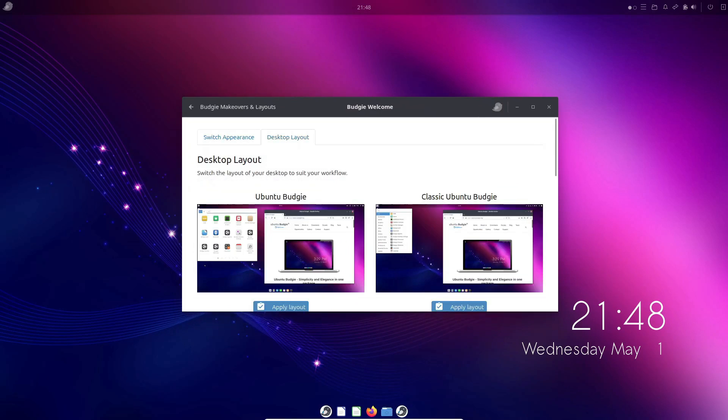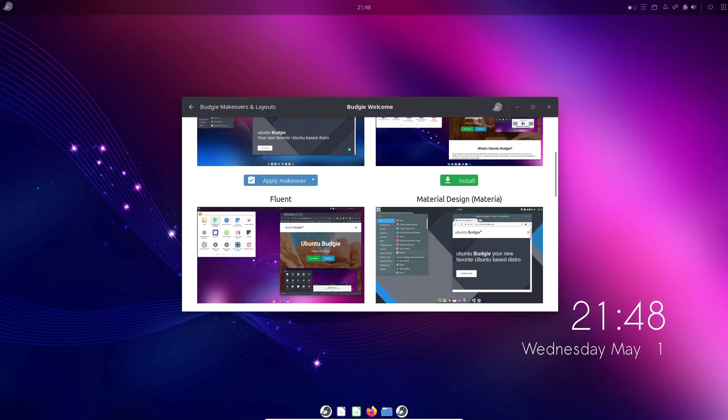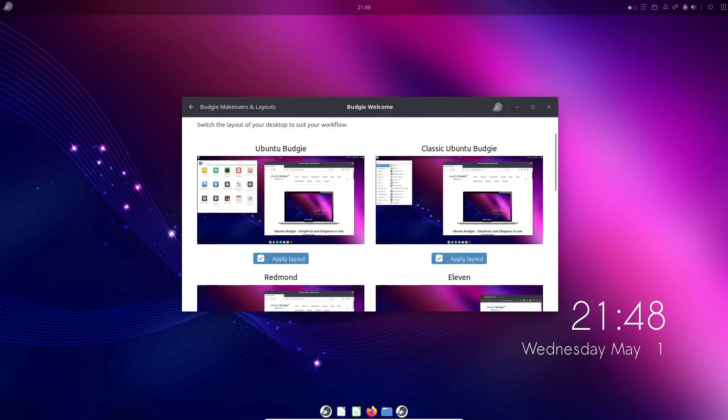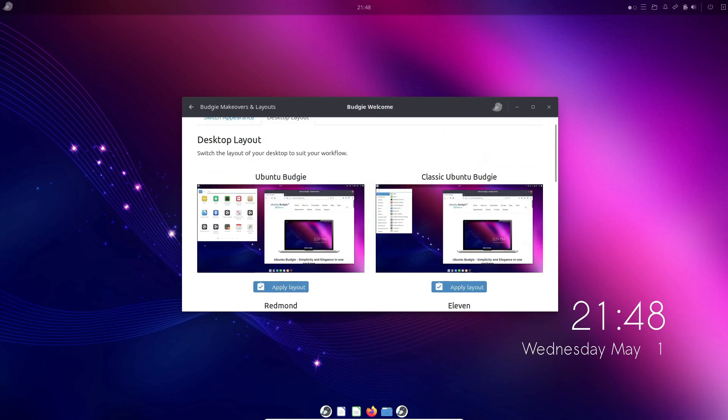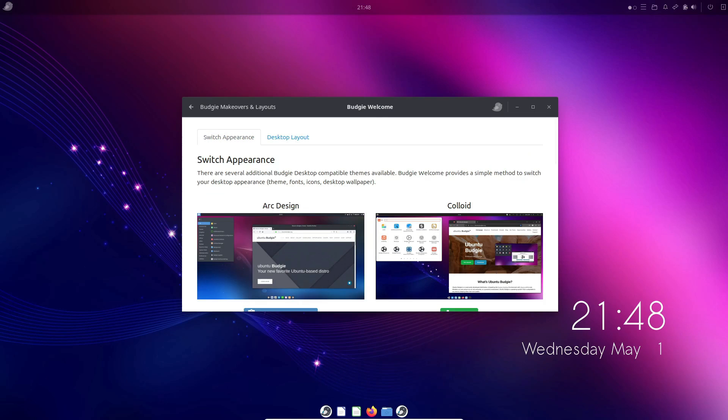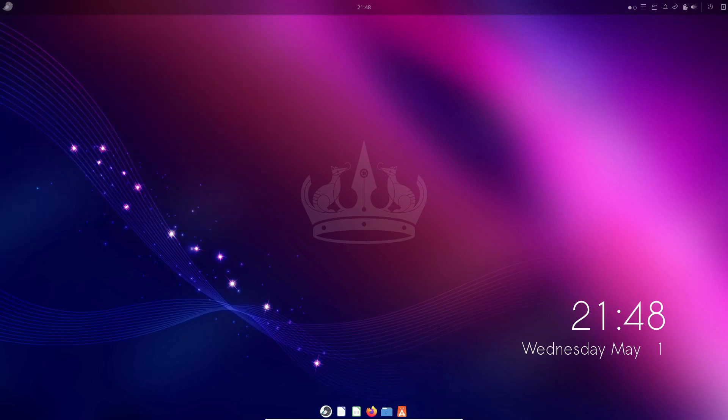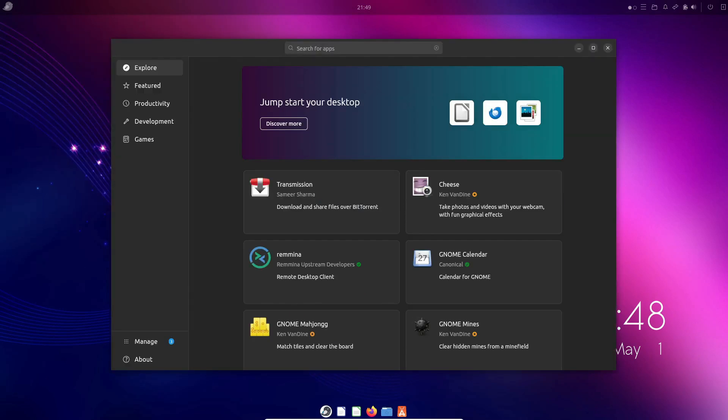The Budgie desktop is designed to be simple and easy to use, making it a great choice for users who want a modern interface without a steep learning curve. It balances style and functionality perfectly.